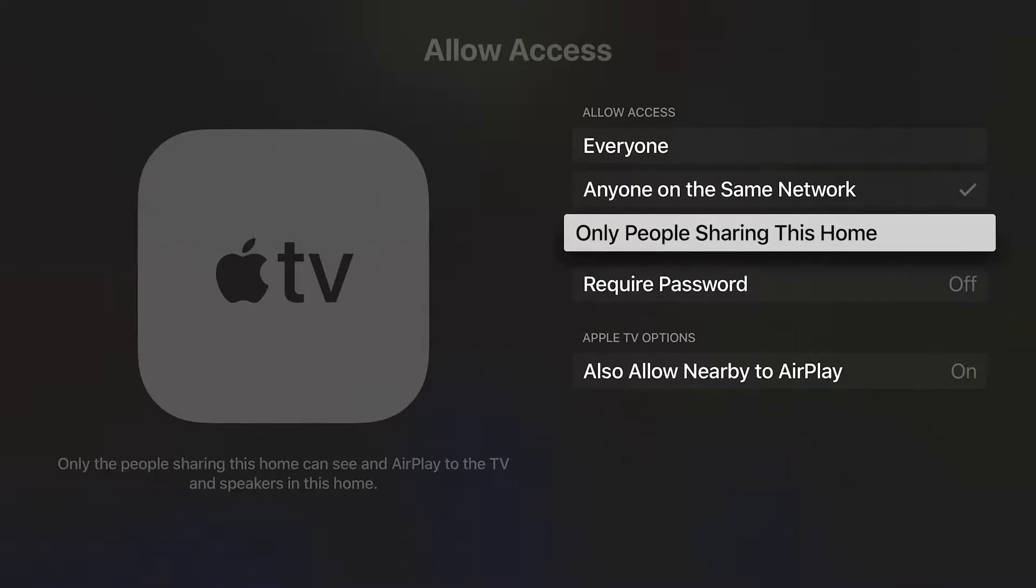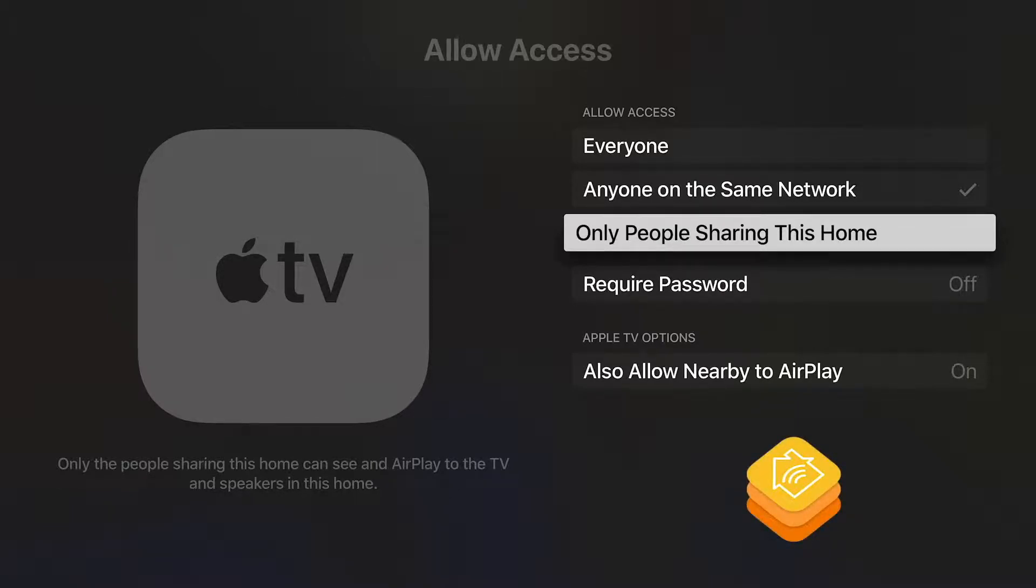Next is people that you have given access to your home through HomeKit. This is going to be a very small group of people that you trust the most, but may exclude the majority of people that will be in your home.